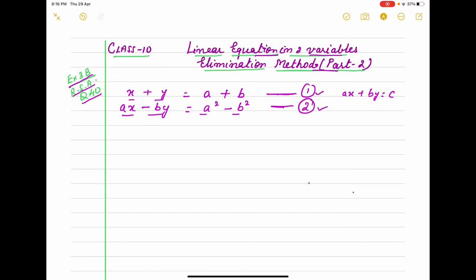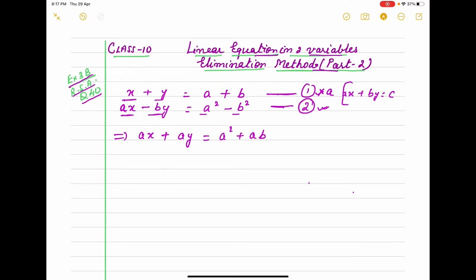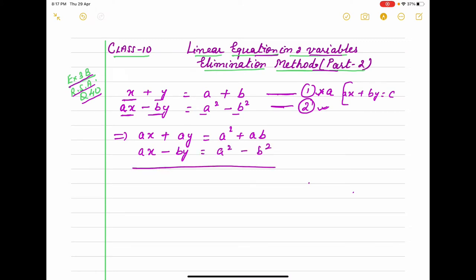I marked here equation 1 and equation 2. We try to eliminate the coefficient of either x or y. If in equation 1 we multiply with a, then it becomes ax plus ay equals a squared plus ab — we have to multiply each term. The second equation stays the same, so I copy it. Now I am subtracting, meaning each term we change the sign.